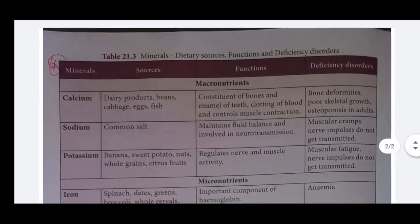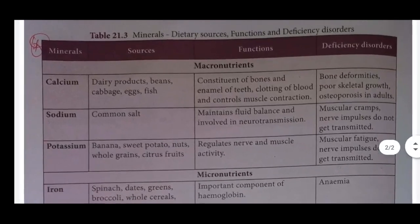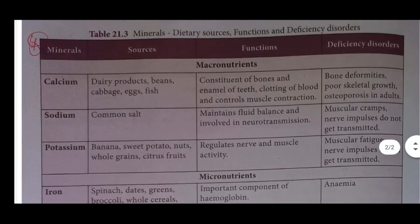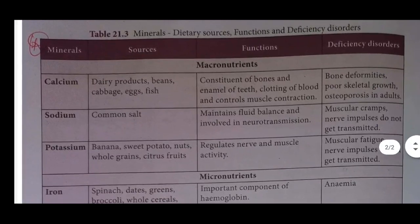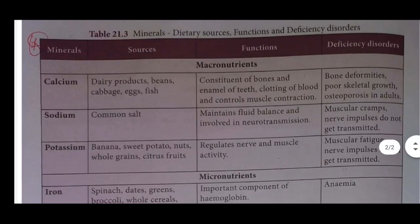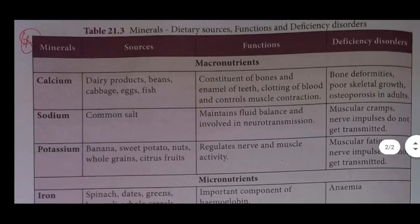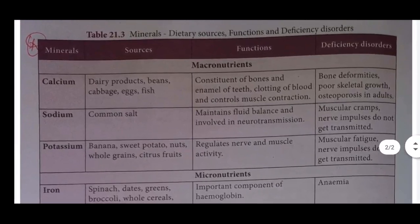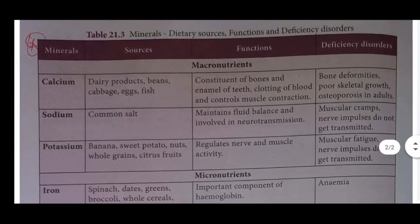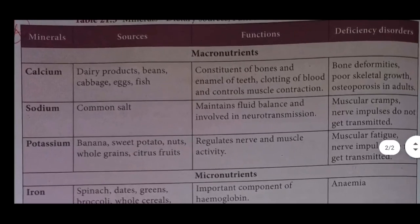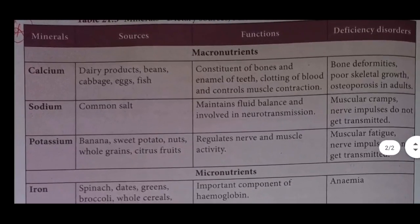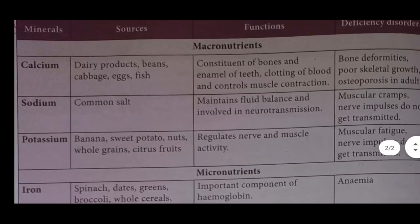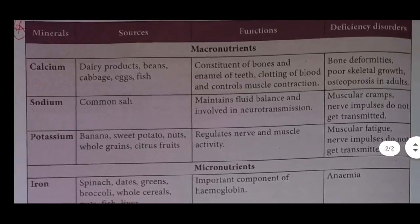Sodium: source is common salt. Function: maintains fluid balance and involved in neurotransmission. Deficiency disorder: muscular cramp, nervous impulses do not get transmitted.